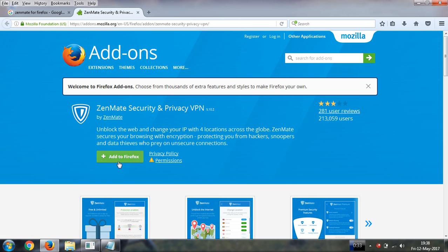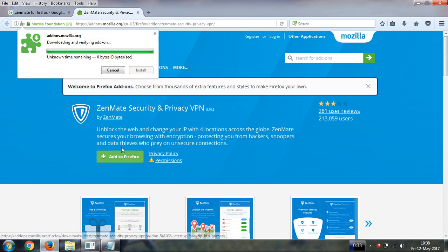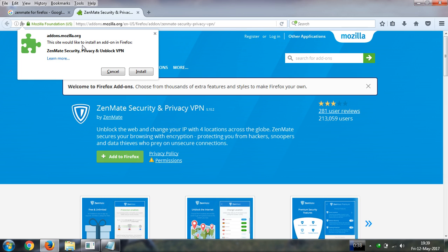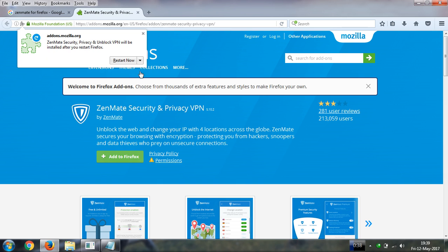Please click on this add to Firefox. Please click on install. Now please restart your browser.